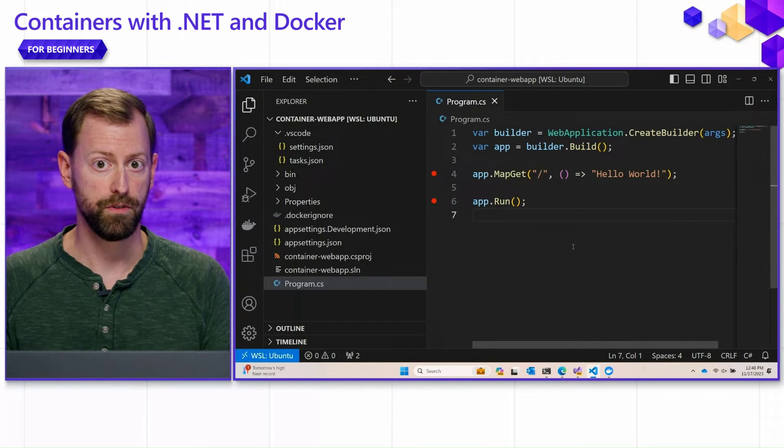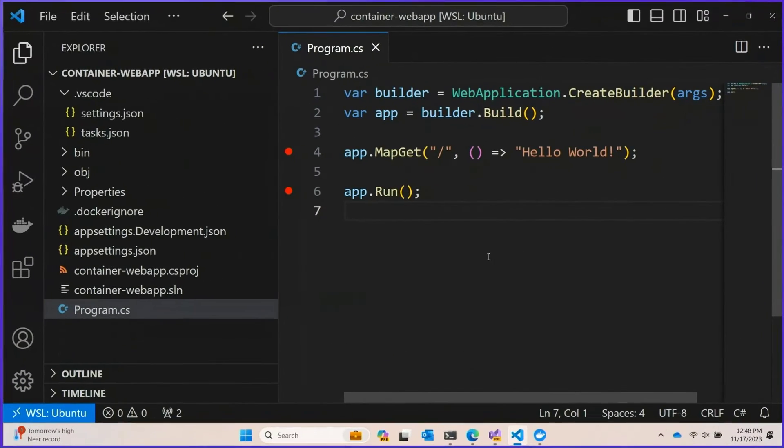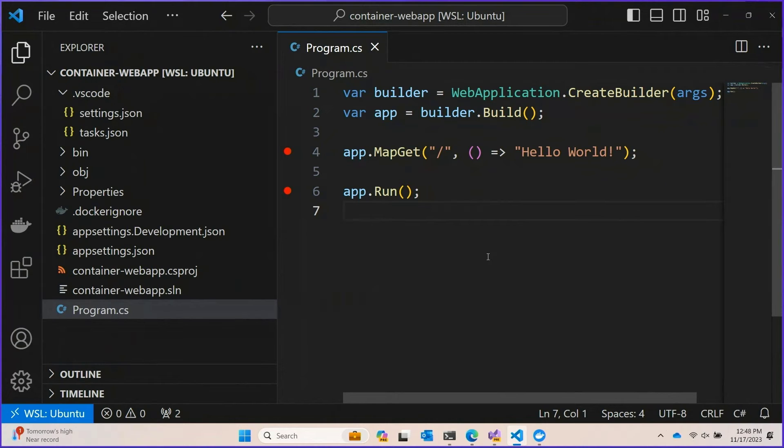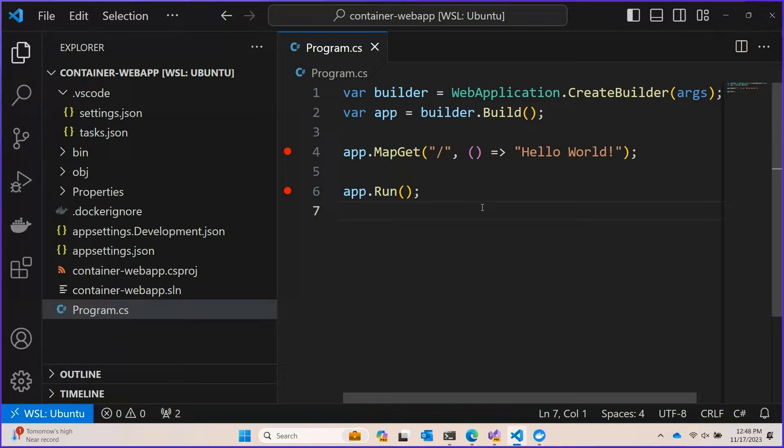Here I've got Visual Studio Code. So this is connected to my WSL Ubuntu instance. You can see that up here at the top. So we're effectively running on Linux here, but all of this tooling will still work.